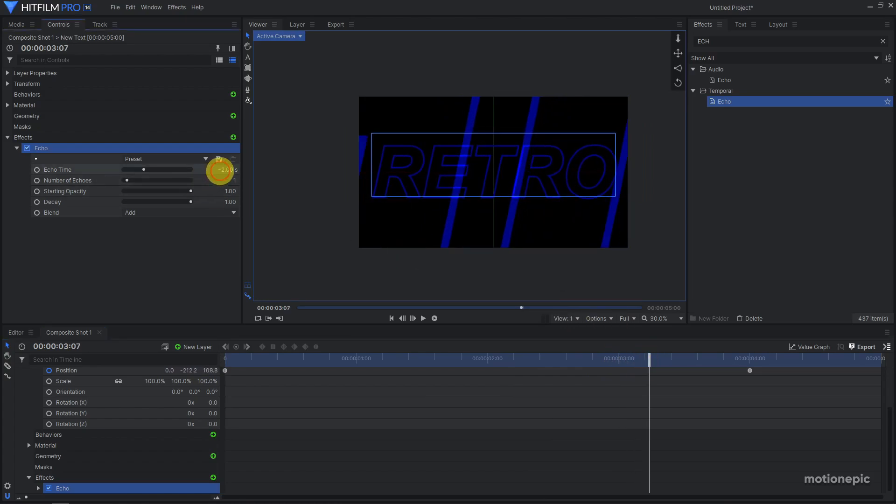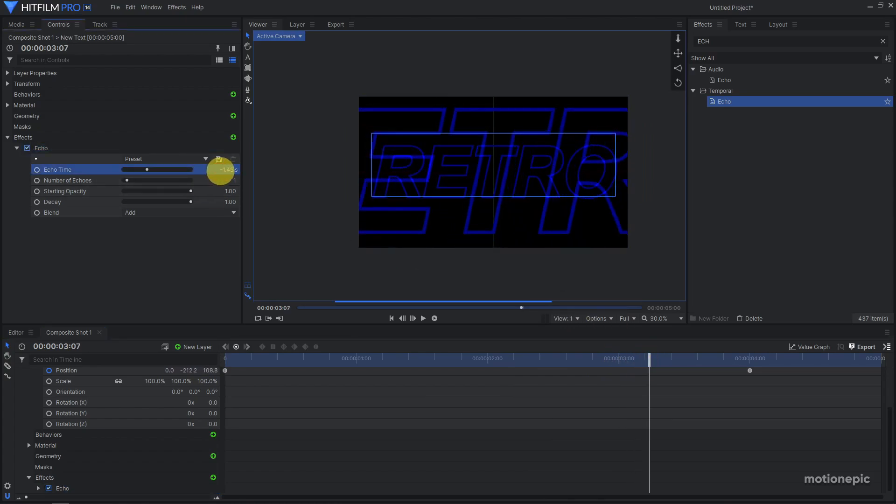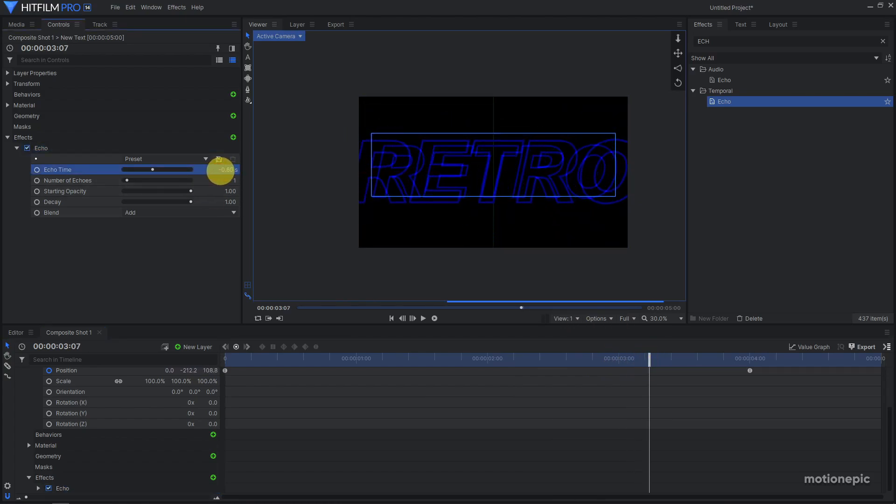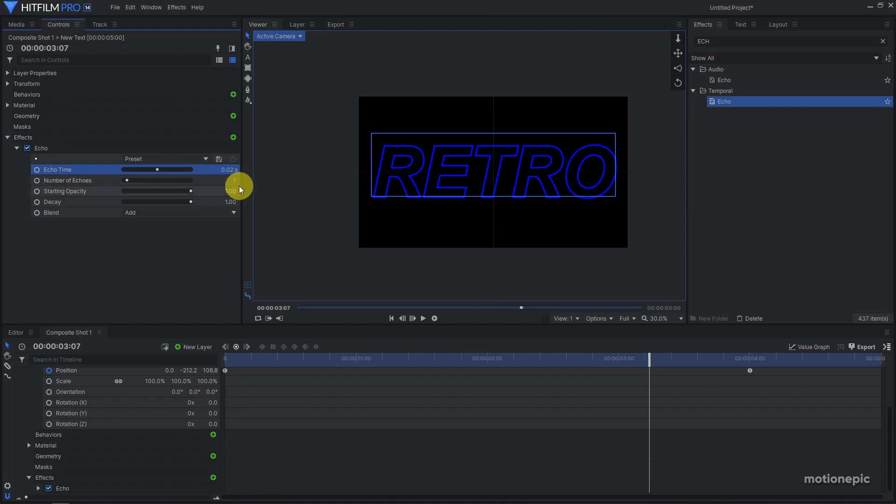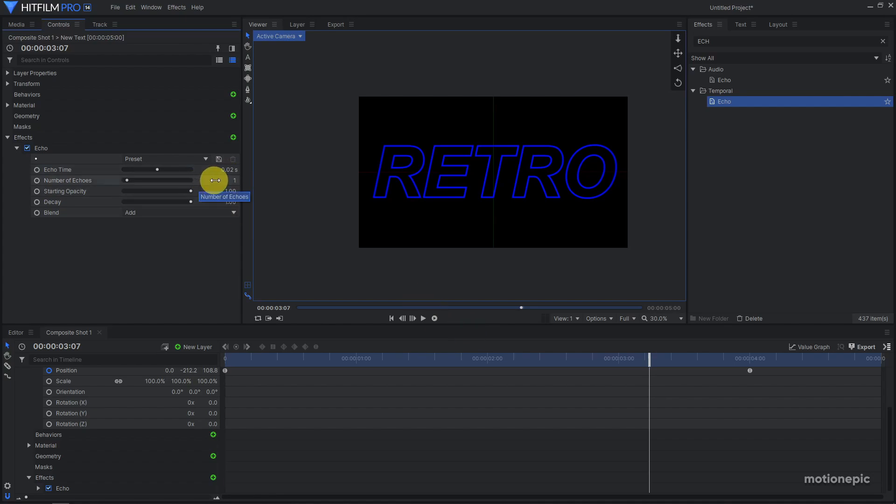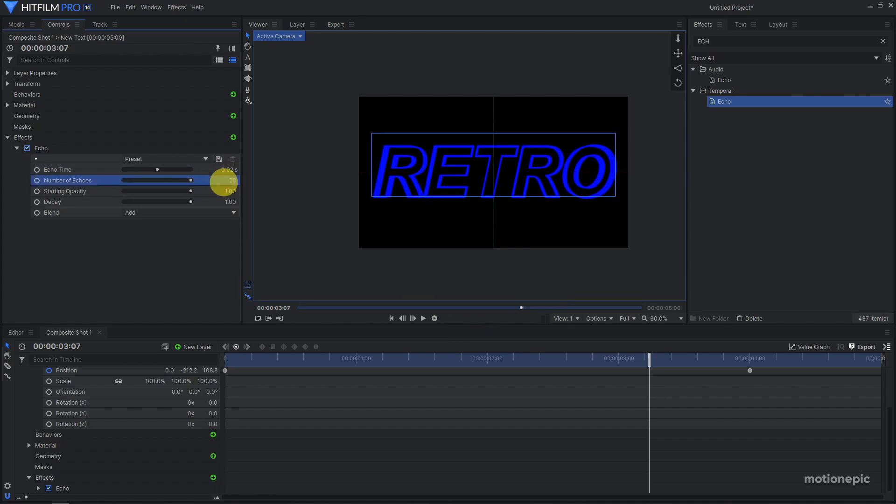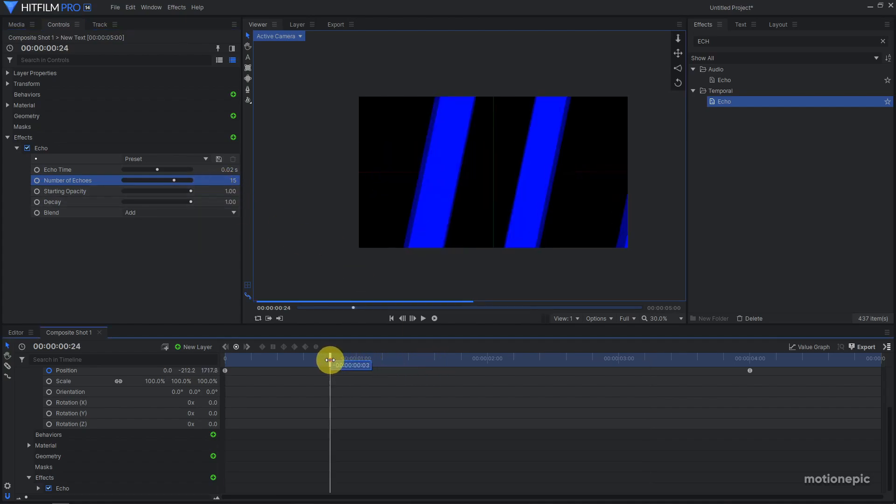I'm going to set this to positive 0.02 and increase the number of echoes as well. Let's set that to 15. Starting opacity is zero.